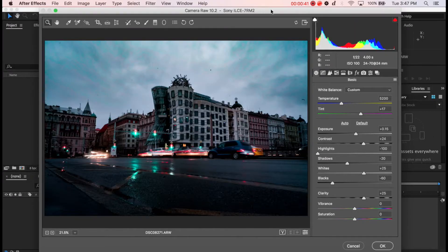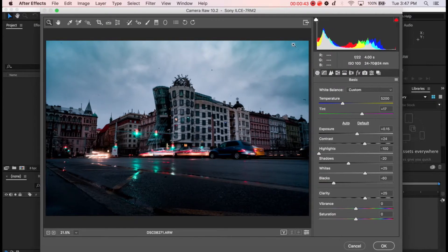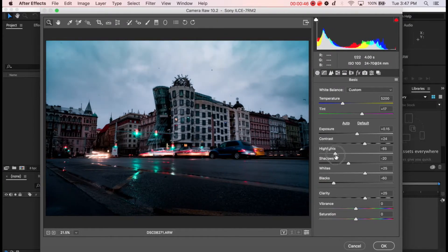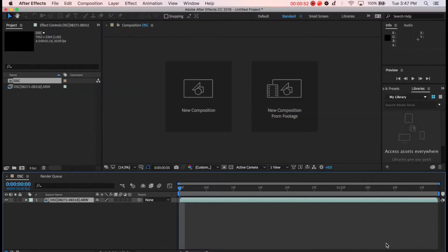And this Camera Raw window pops up. This is where you basically color correct or grade your footage. Now I've got this already done. Click OK.